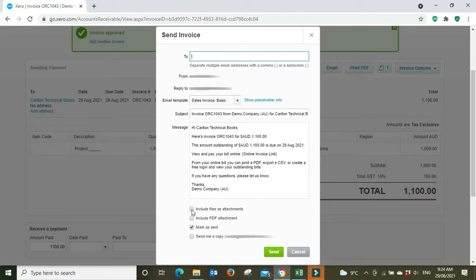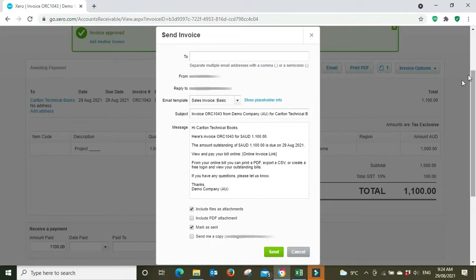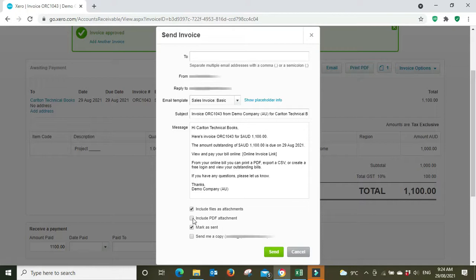box here: include files as attachments. When we click this box, it'll send the attachment that we just uploaded along with the invoice. You might also have include PDF attachment, so if you have these two boxes ticked, they're going to get the email with a link to the invoice that they